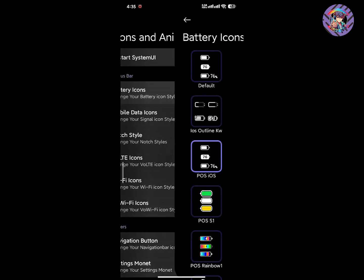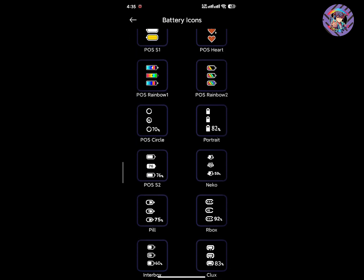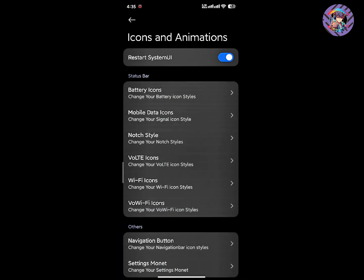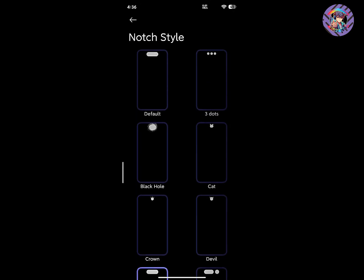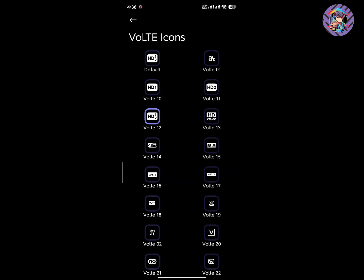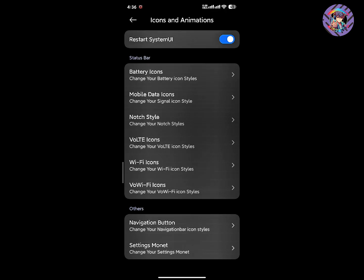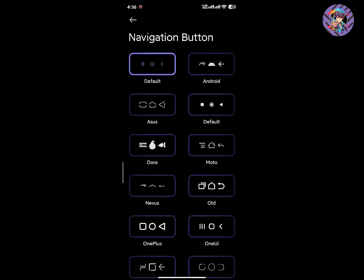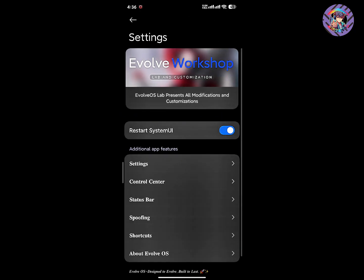You can easily change the battery icon style as you want. You can also change the notification style — for example, you can use an iPhone 15 Pro Max notification style or any style you prefer. You can change the bolt icons, Wi-Fi icons, and navigation buttons. This is a very feature-packed ROM.